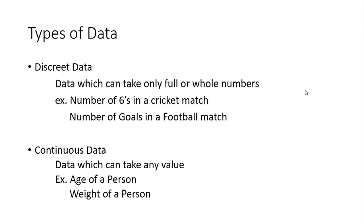So usually for representation purposes, we will approximate this continuous data to the nearest integer. For example, if I ask your age, you will say 25, but you might be 25 years and two months, or you might be 24 years and 11 months. So you will approximate to the nearest integer.